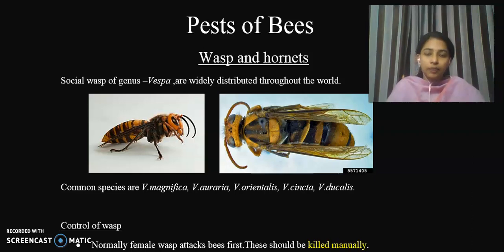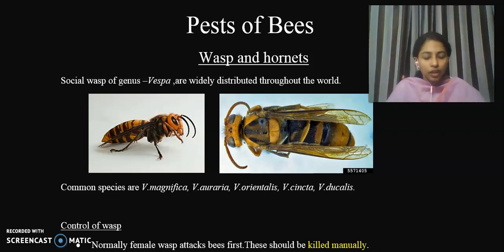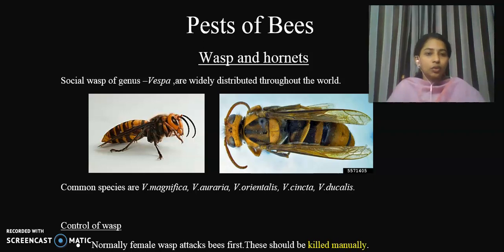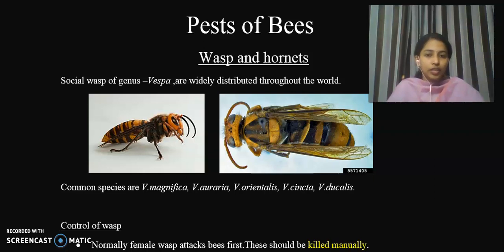The first important pest that infects honeybees is wasps and hornets. One species infecting honeybees is in the genus Vespa. The species include Vespa magnifica, Vespa auraria, Vespa orientalis, and Vespa ducalis.